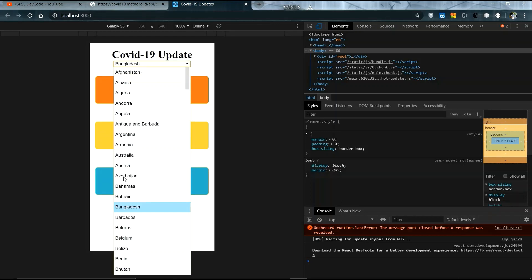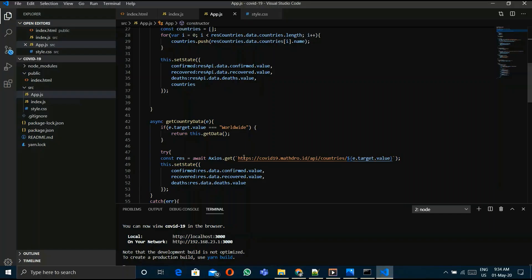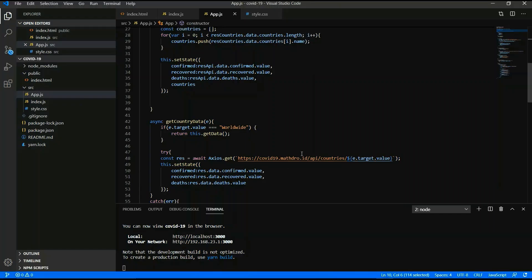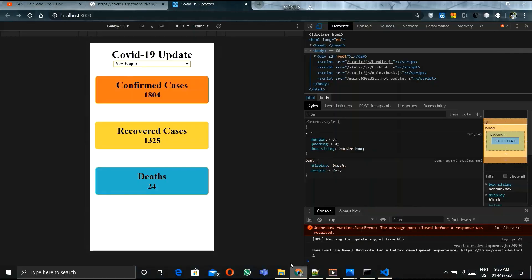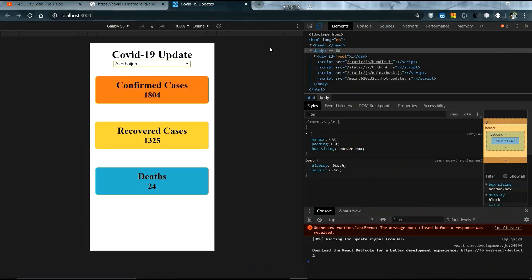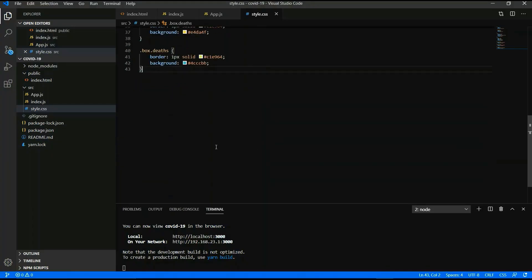We will select one country and see if the data changes. Yes, data is changing — it's working now! We will check again.